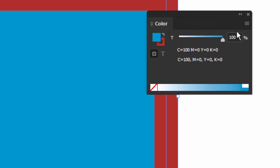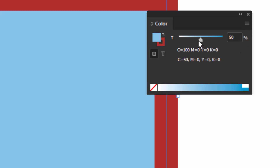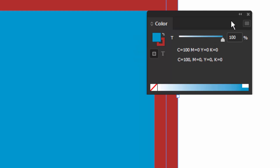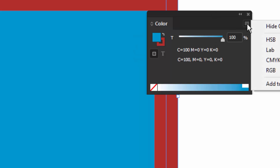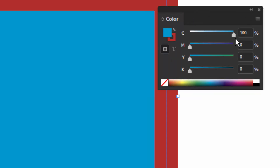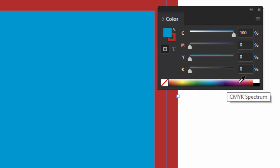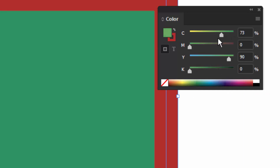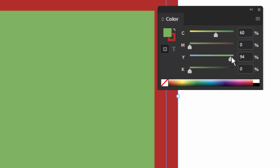Another way is with the Color panel. Let's get our CMYK sliders — this also allows you to create a tint if you need to. Let's go to our CMYK sliders and pick the colors. It looks like it's mostly cyan, so you can come down to the ramp and get something close.